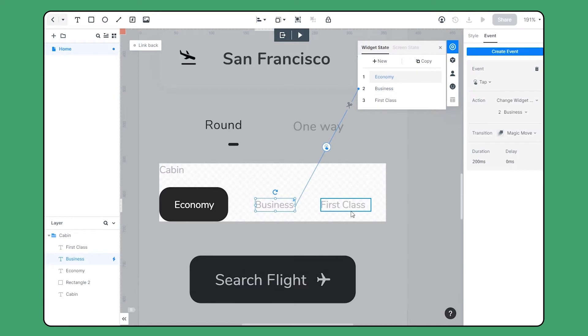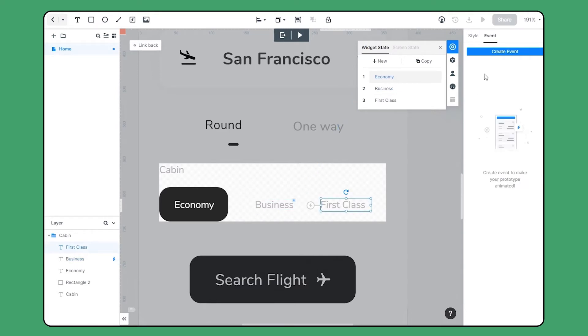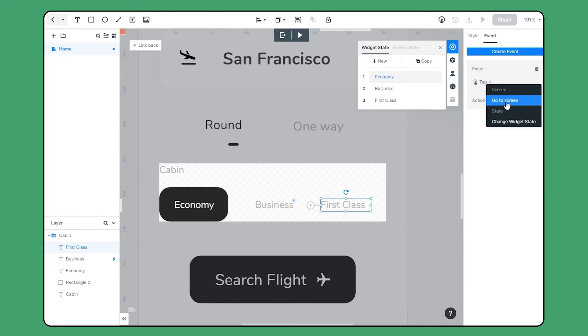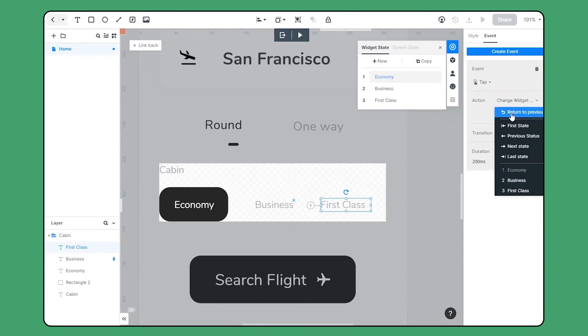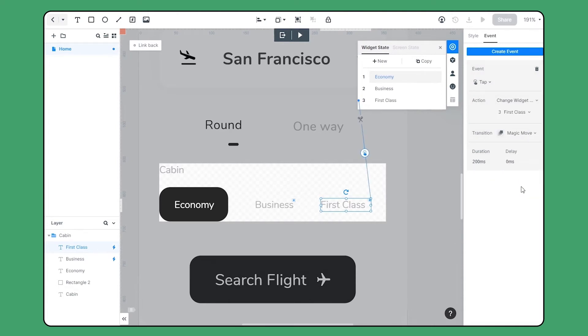Or we can try the second way. Choose the element and move to event on the properties panel. Create an event. Here we just keep it to tap. For the action, I'm choosing change widget state and selecting first class state.